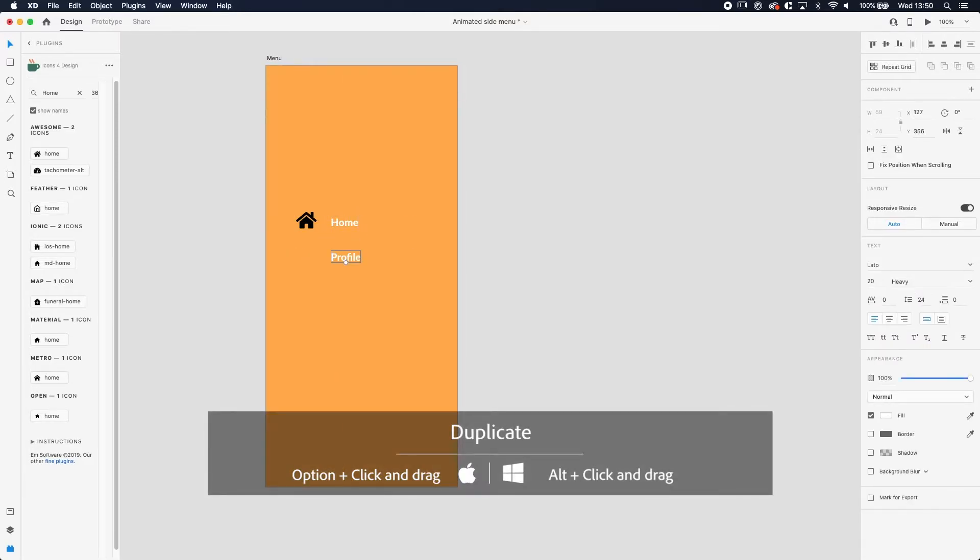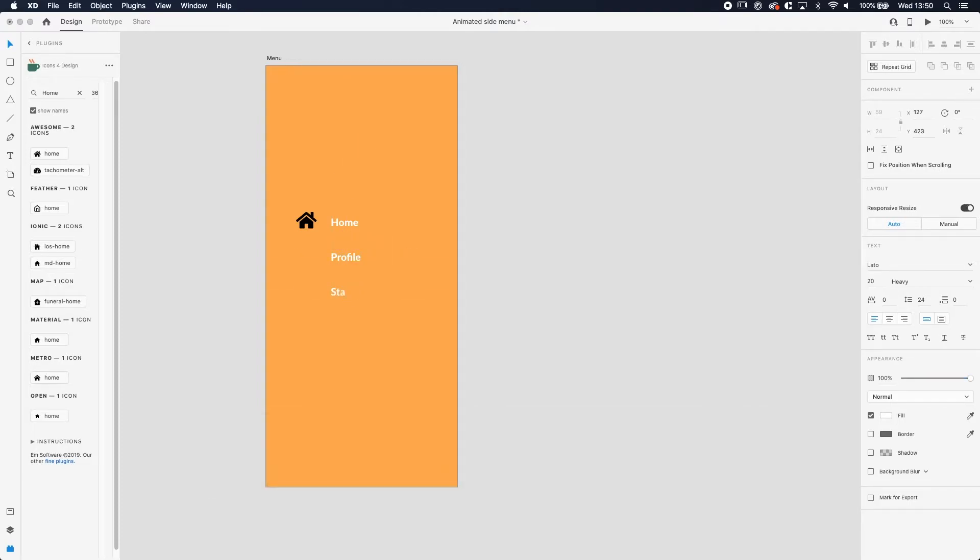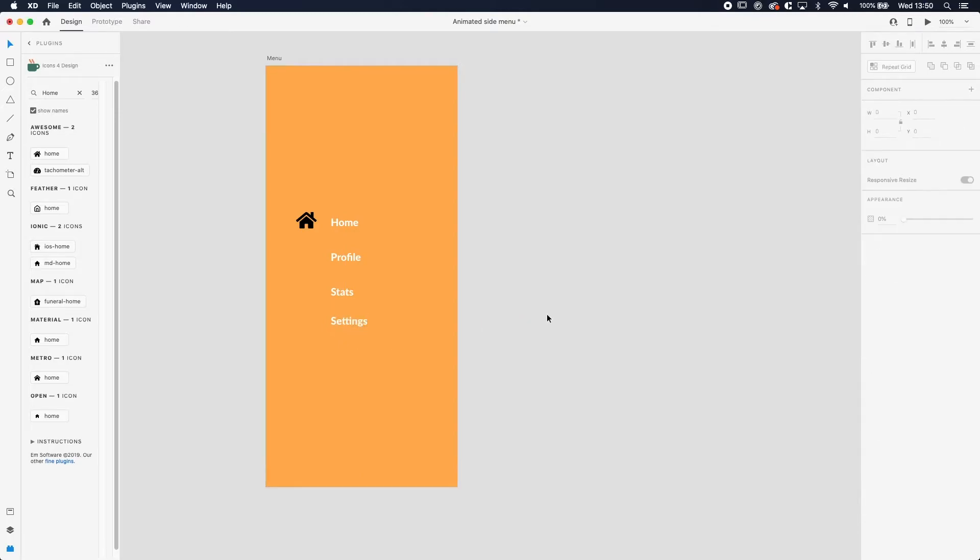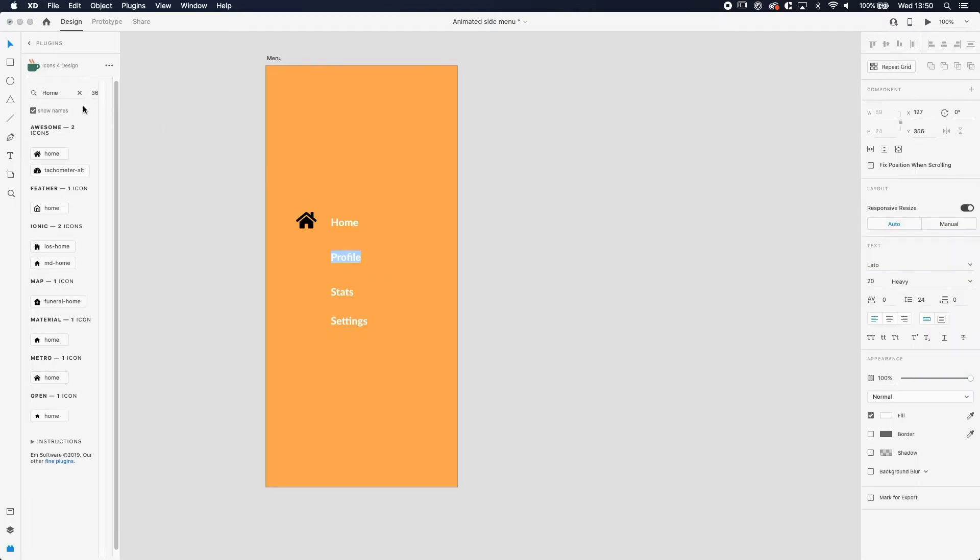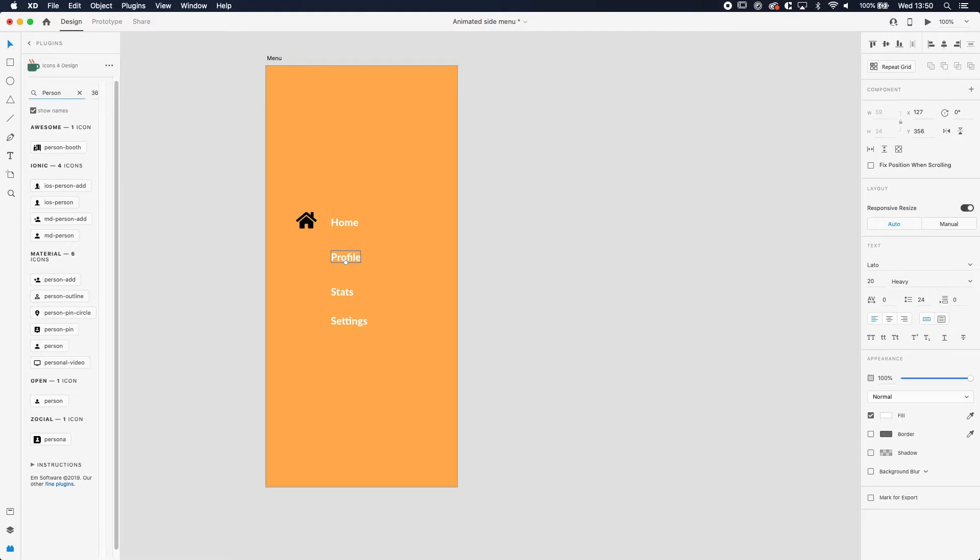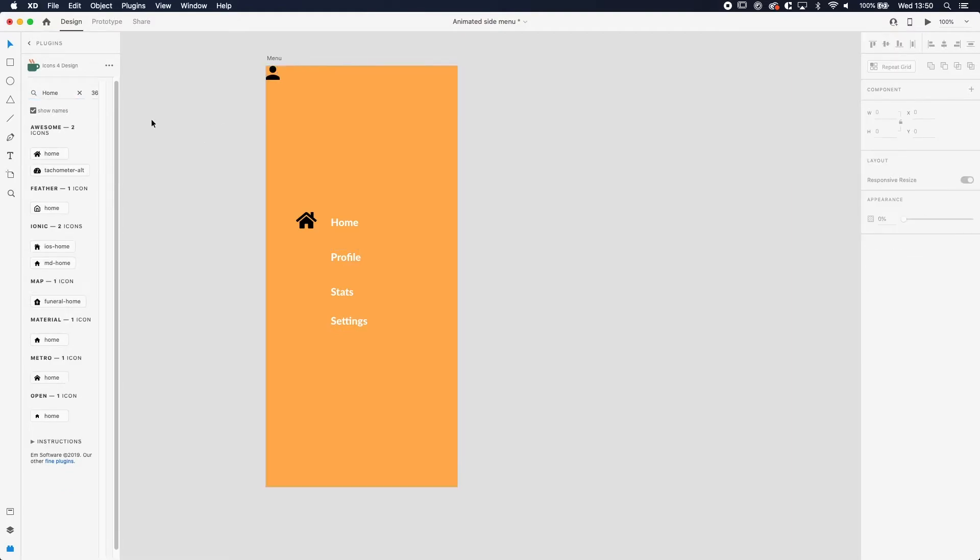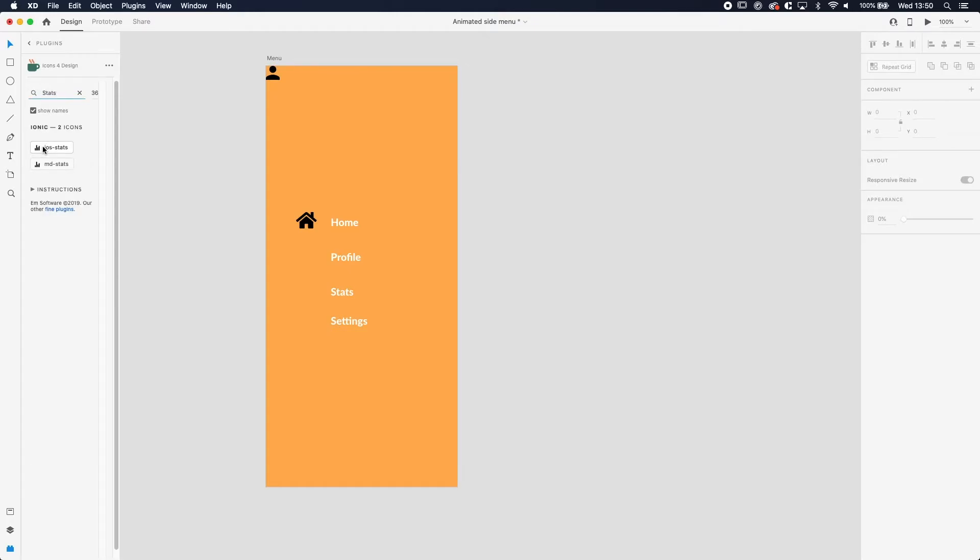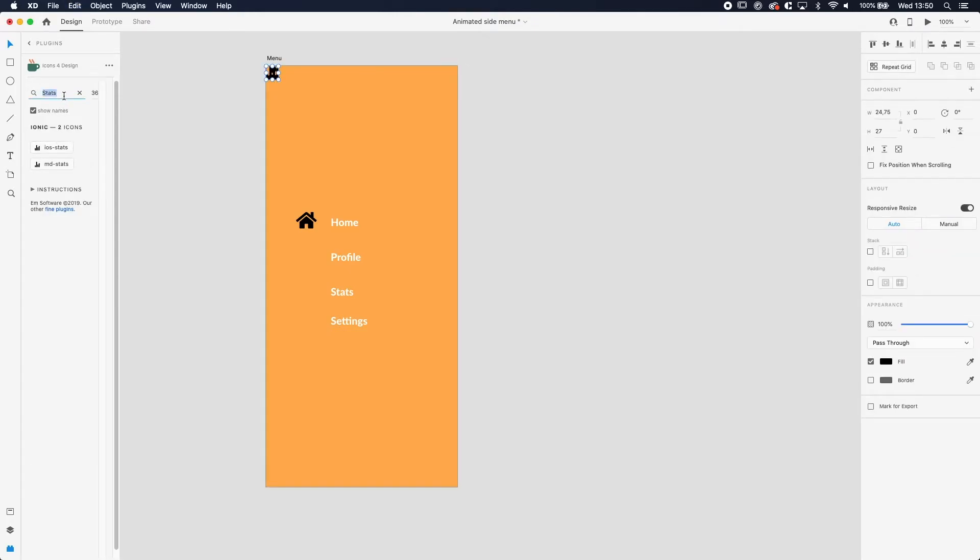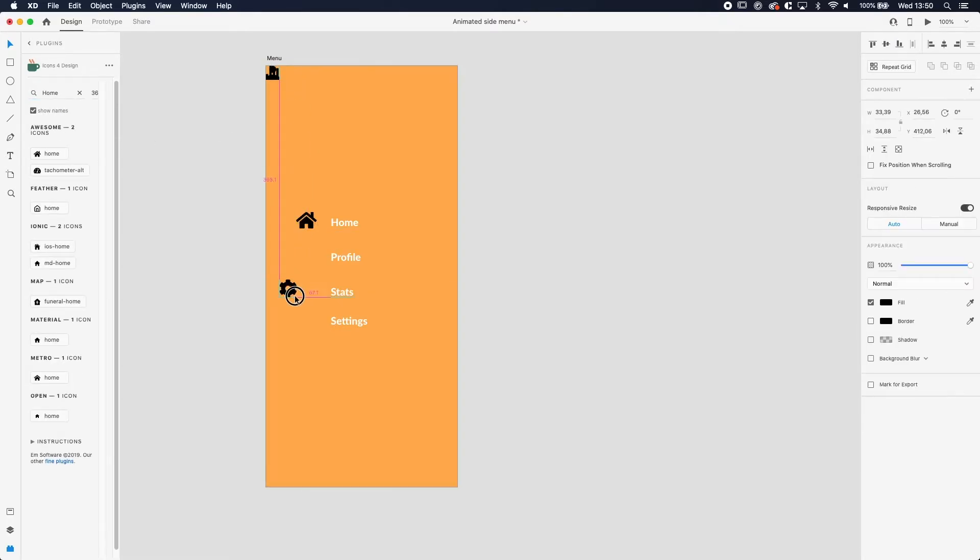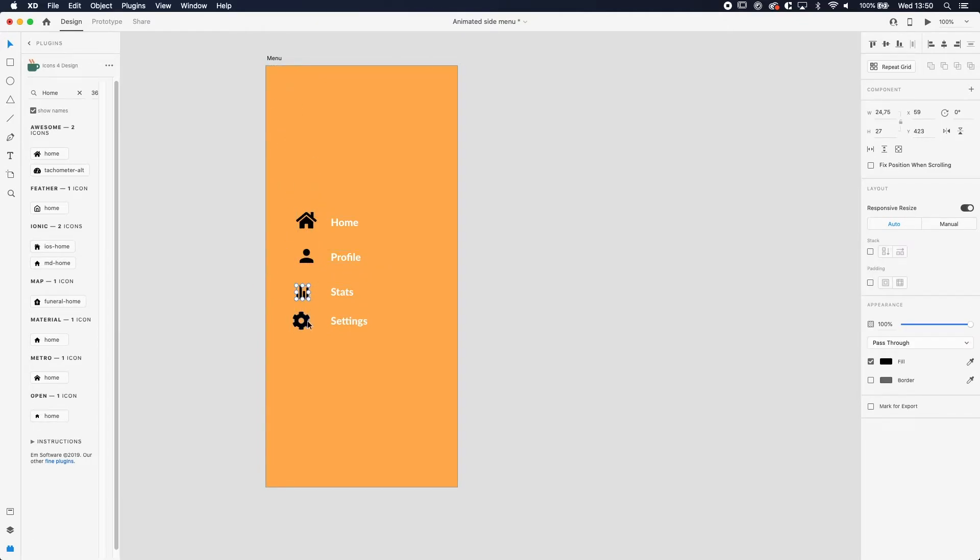We're going to make home, we're going to make profile, we're going to make stats because we're making an app about statistics or something. You can just do whatever you want. We need an icon for profile which is going to be a person like always. We need an icon for stats and we need one for settings which is a cog.